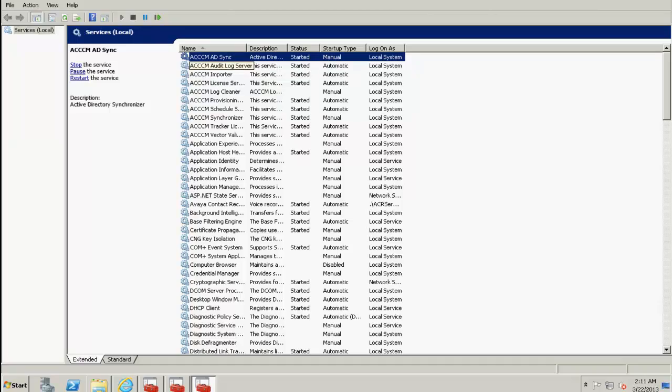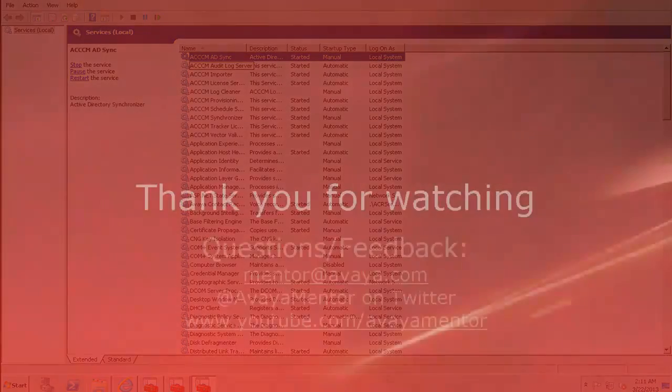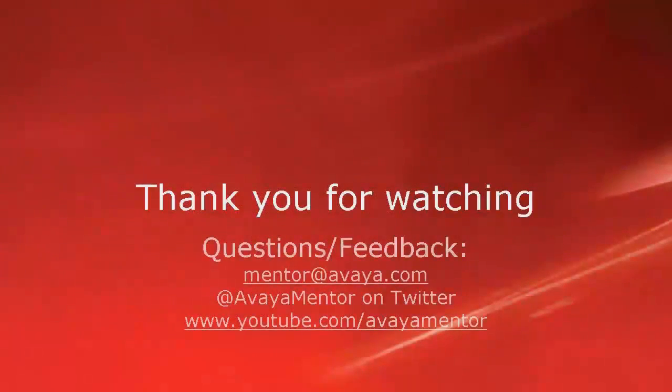This completes our demonstration. Thank you for your time today. We hope this information was useful to you.